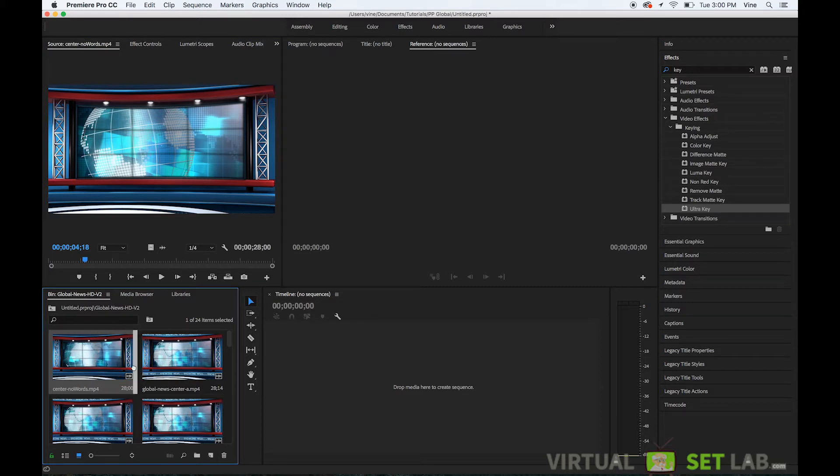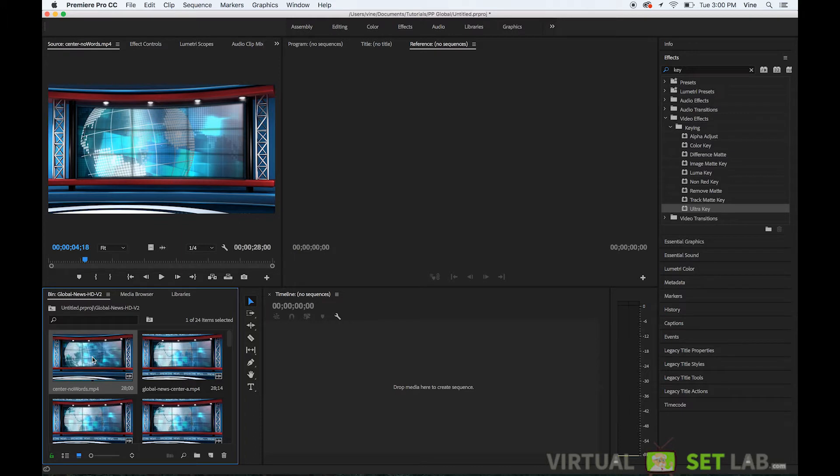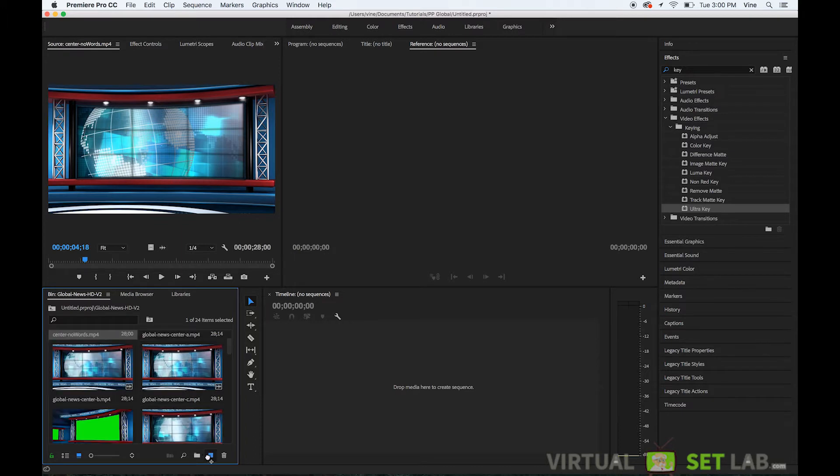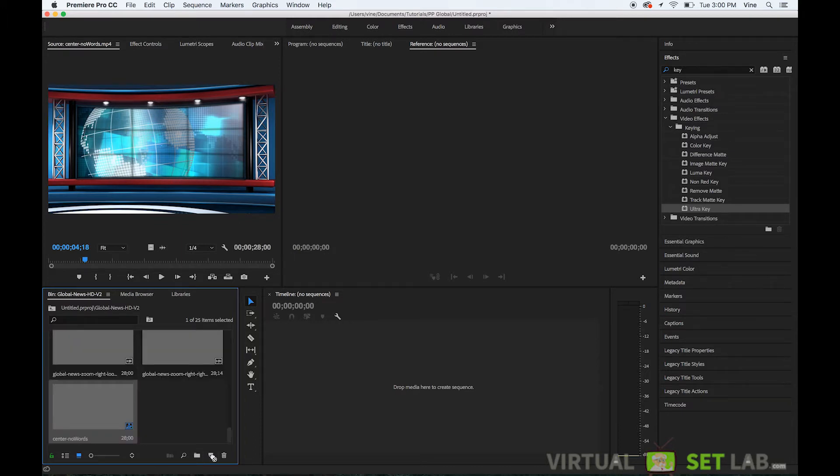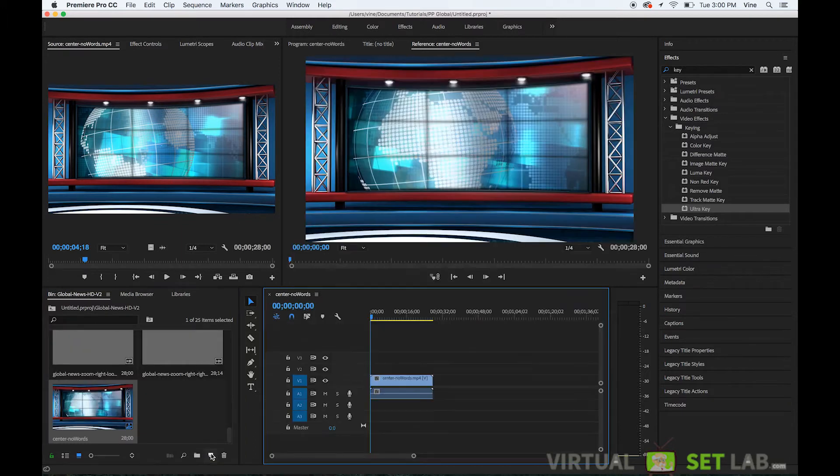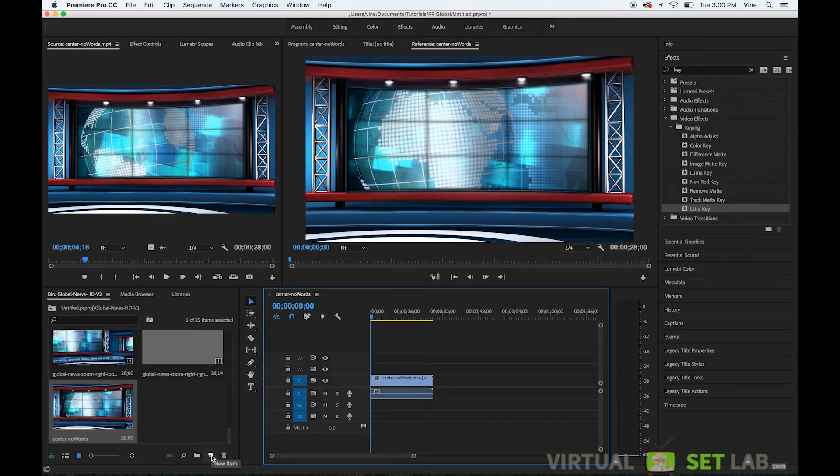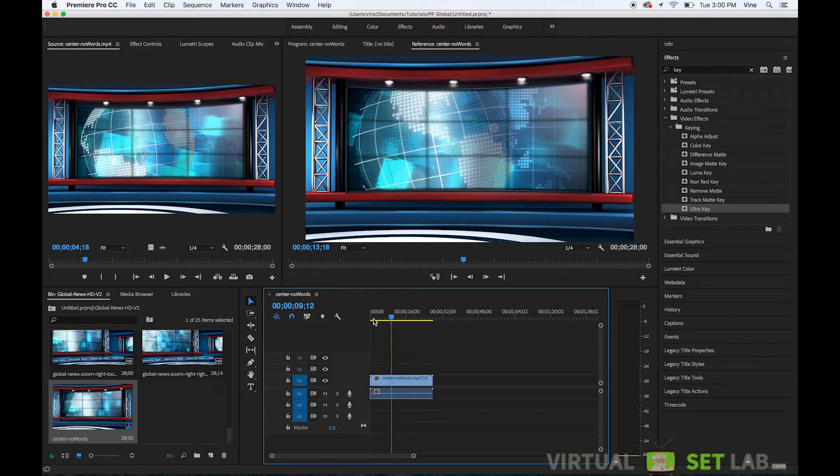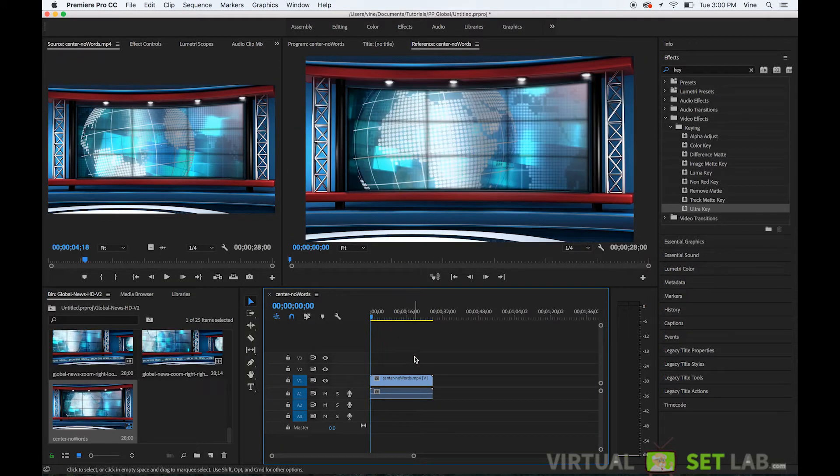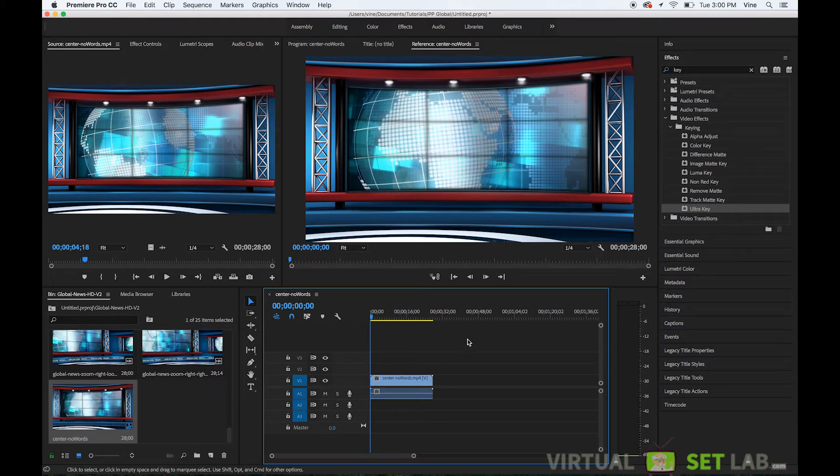So what I'm going to do first is I'm going to drag this center no words dot mp4 I'm going to drag it down to the create new sequence button here in Premiere and that's going to create a new sequence HD sequence in the same format and size as the background itself.